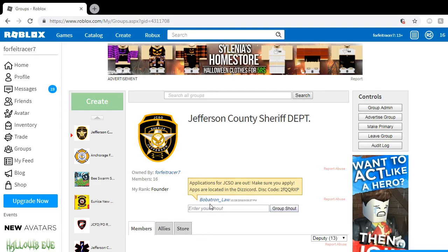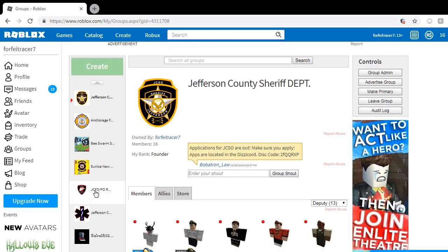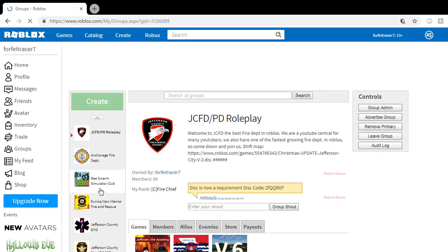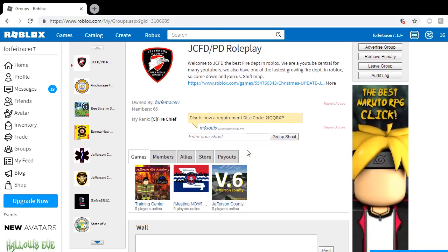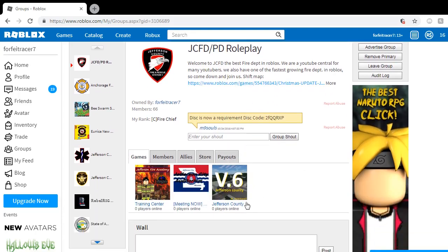Bobatron's our new sheriff. And he will help you out with the sheriff's department. I'm still the fire chief over at Jefferson City. And we will be hiring for a mayor soon. So I hope you guys know that. You're going to have to join the JCFD slash PD roleplay if you do want to get into the Jefferson County.